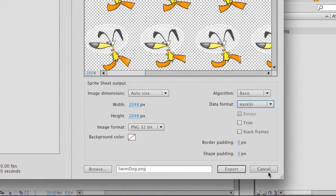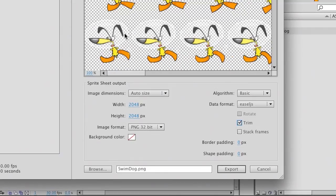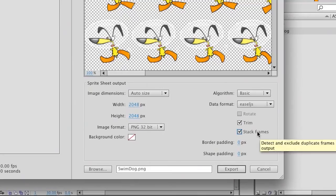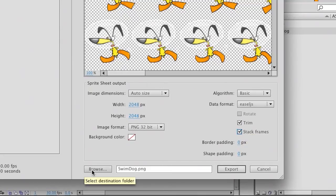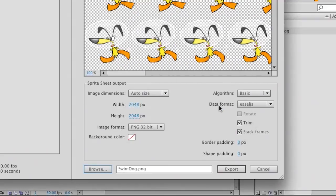This is going to be HTML content, which is what I'm making. I'm going to go ahead and trim this sprite sheet. As I check that, you'll see a little bit of a shift as it compacts all of these graphics, makes it a little more efficient, as well as stacking the frames, which gets rid of any duplicate frames. That's all I'm going to do — check those two boxes, browse to my desktop where I will save this out to, and then click Export.